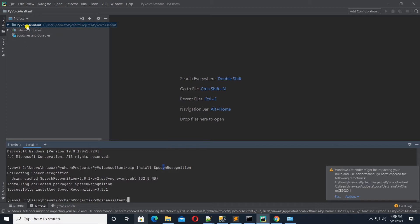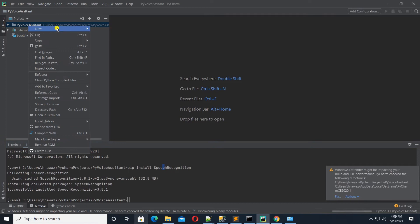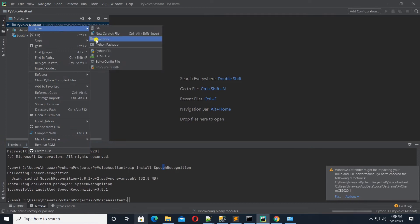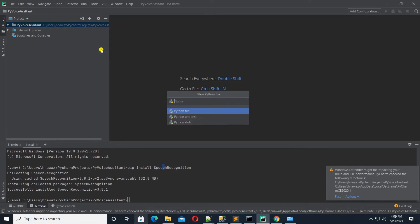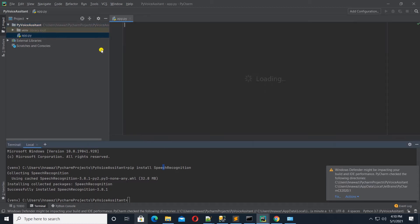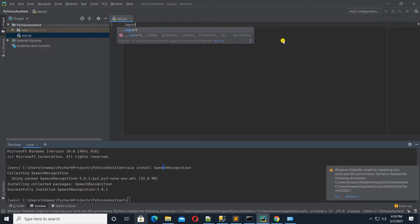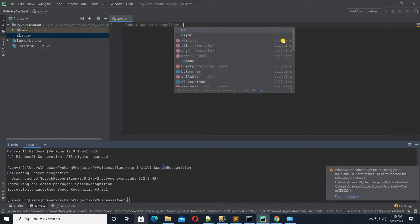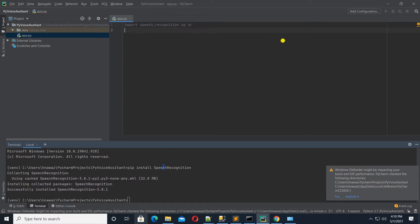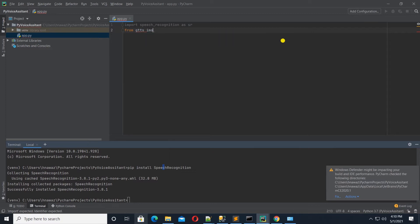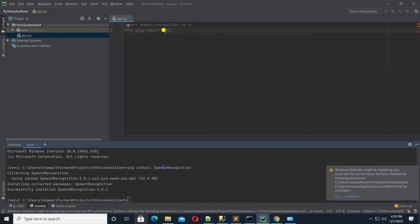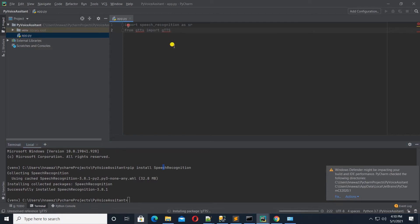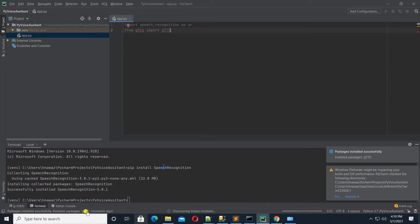Another method to install package is by importing it in the program. I will add a Python file to the project. Call it app.py. Let's import the required packages first. I will import speech recognition as SR. And we will use Google text-to-speech. So, from GTTS import GTTS. Once we import a package, we can hover over it and PyCharm gives us the option to install it. Package references gets resolved once the package is successfully installed.